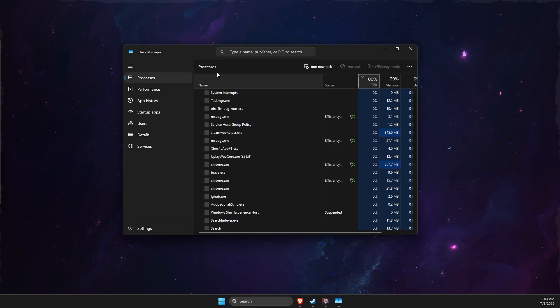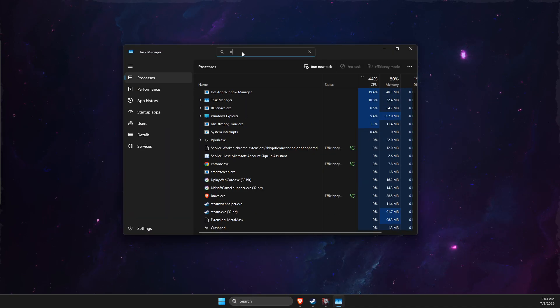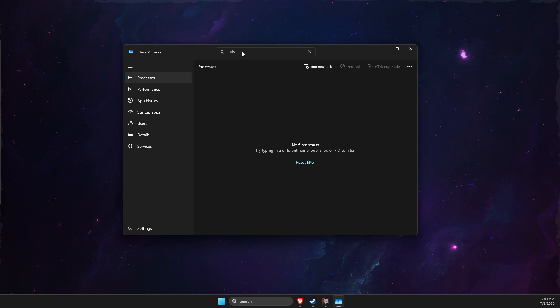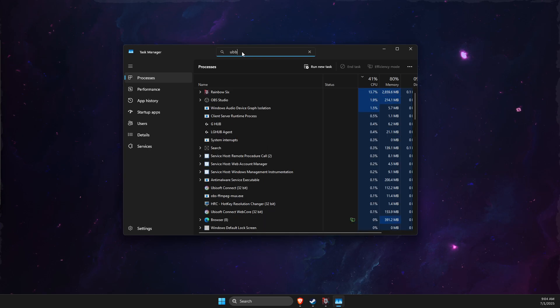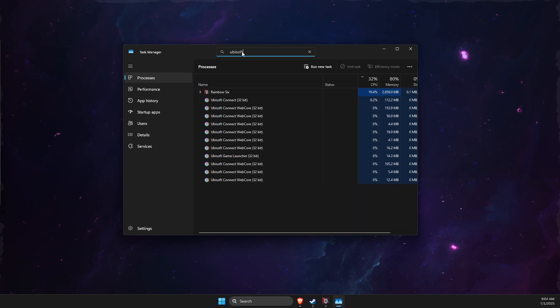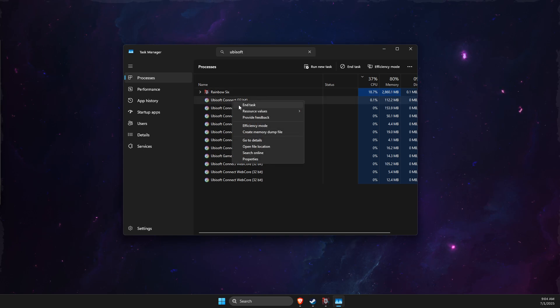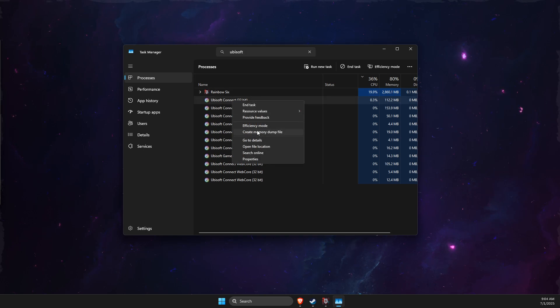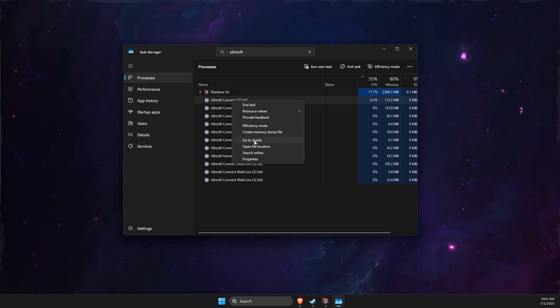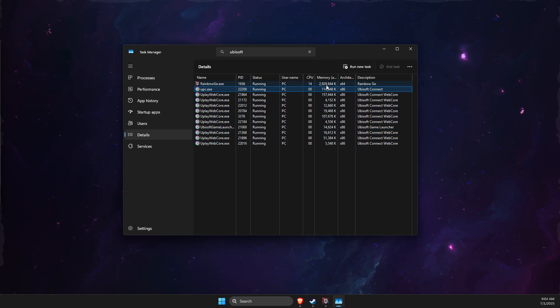Once you find Ubisoft, right-click on Ubisoft Connect and then go to Details. Then you will see all the tasks here that are running that use your CPU.